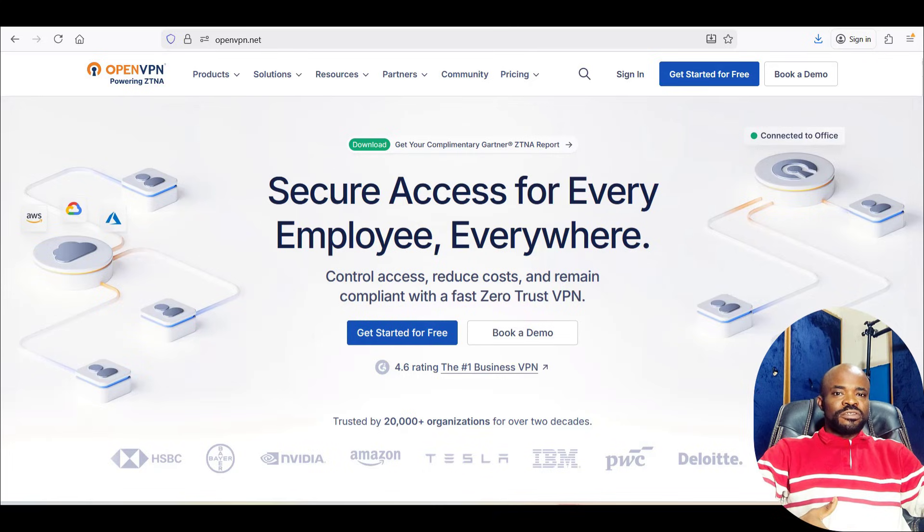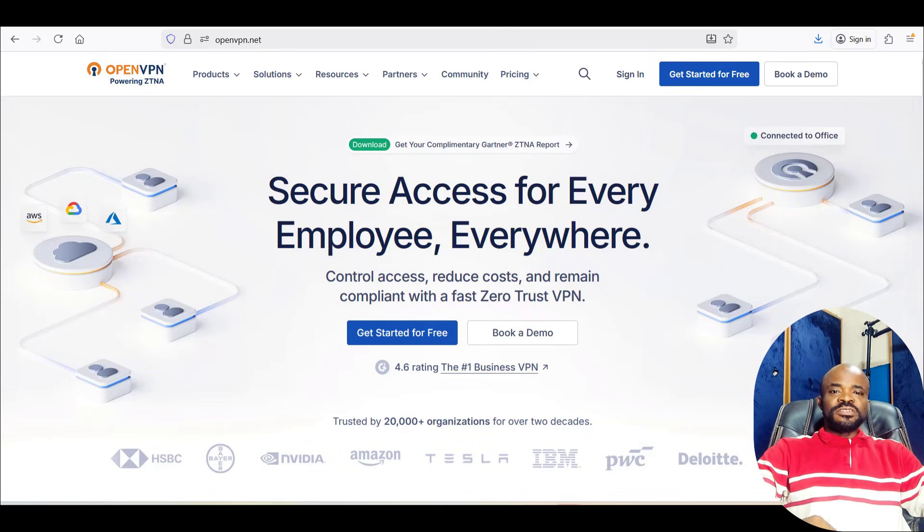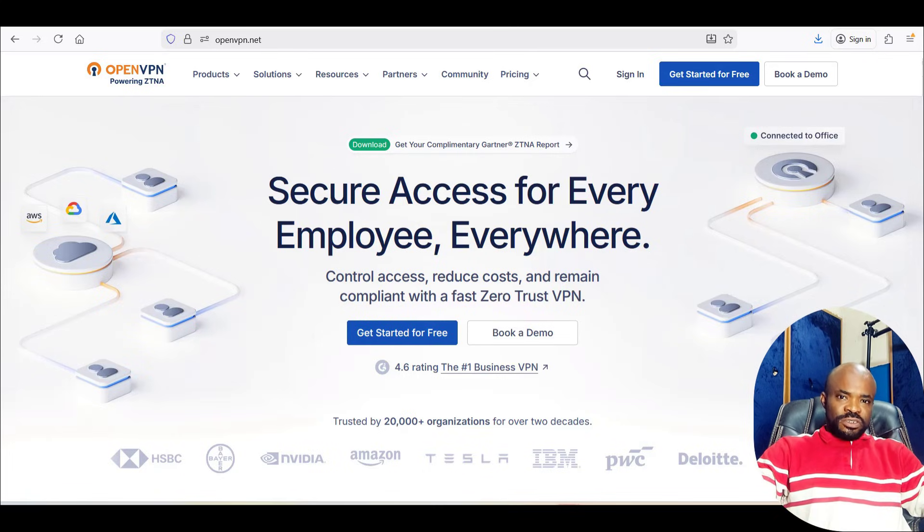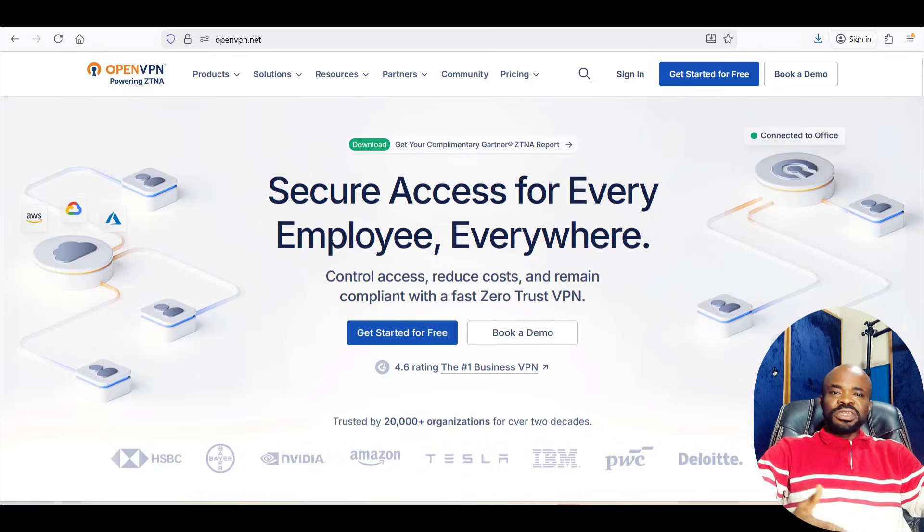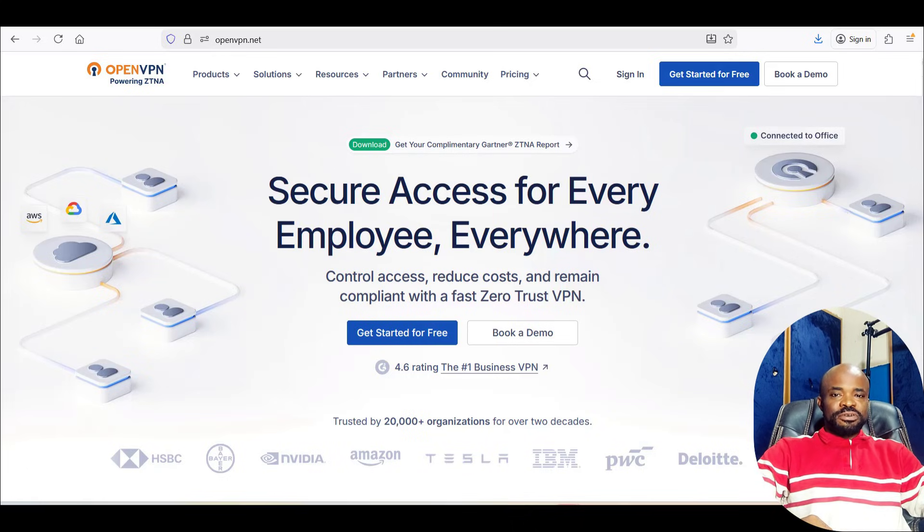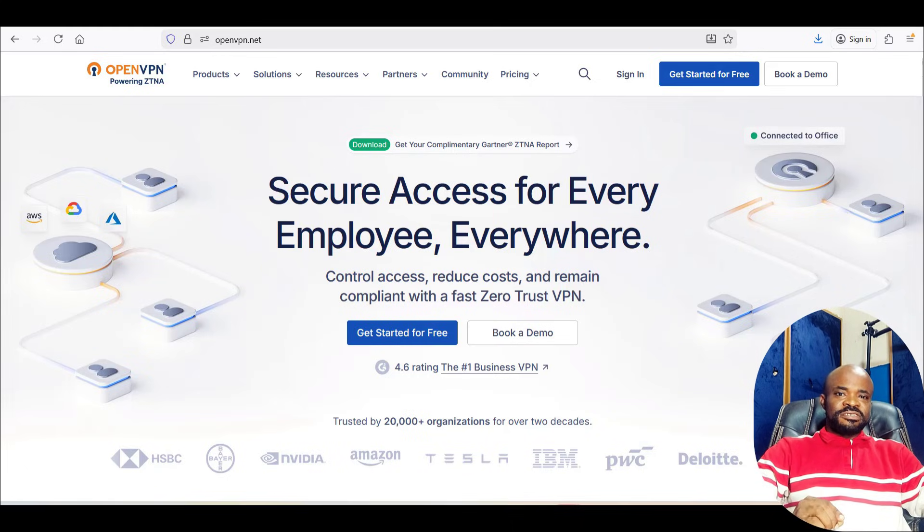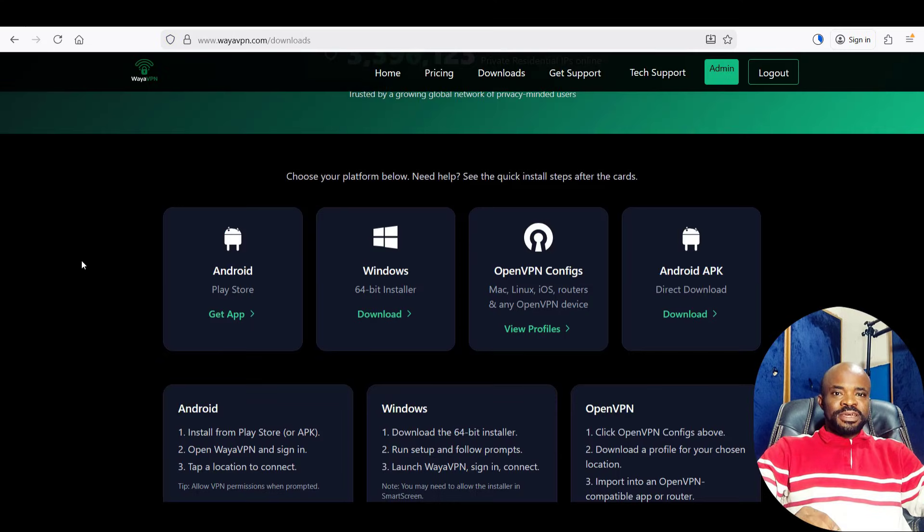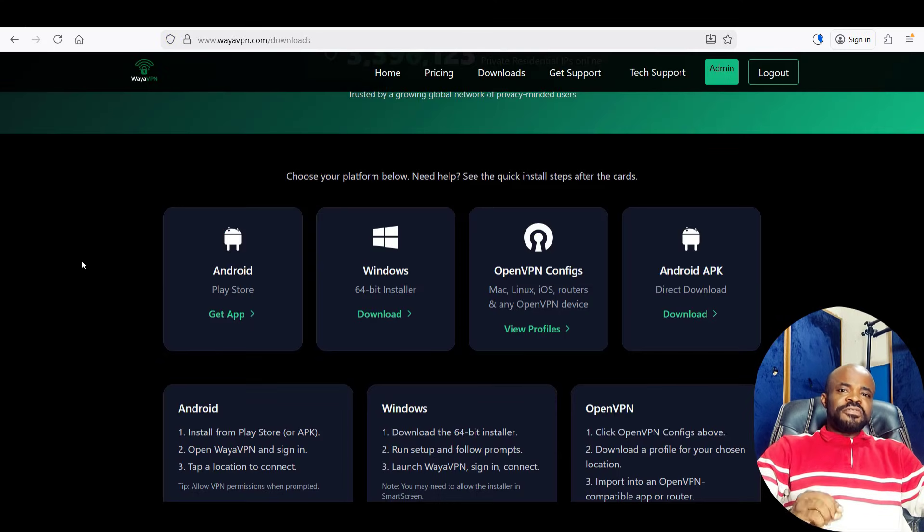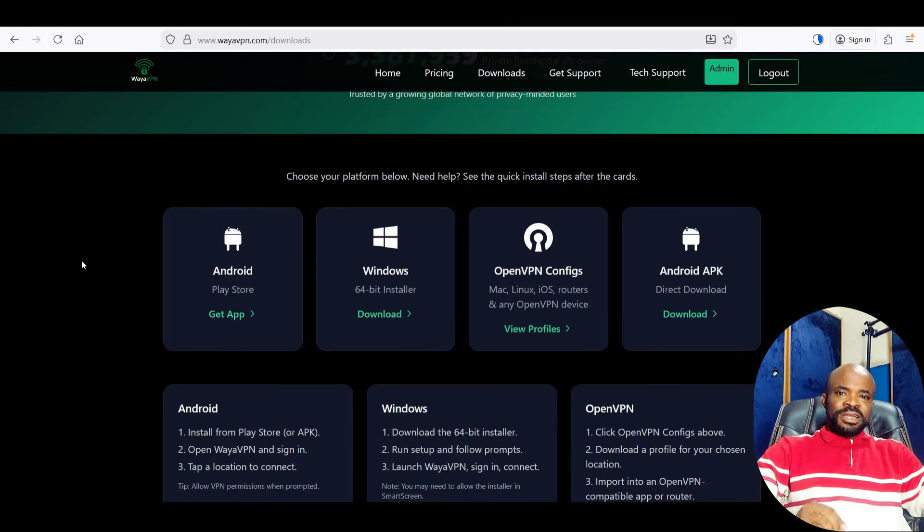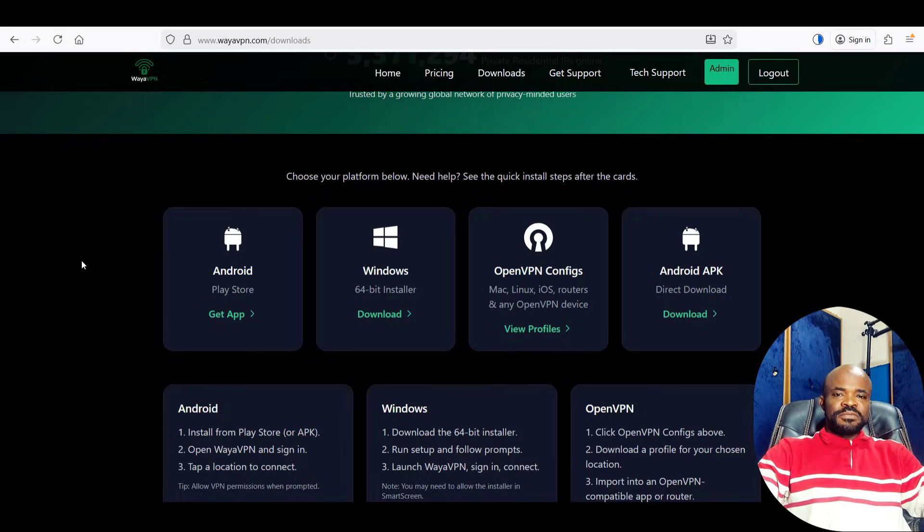Its source code is openly available, which means researchers and independent auditors can verify that there are no hidden backdoors or malicious behavior. So naturally, I gravitate towards VPN services like WireVPN that allow me to use a verified public OpenVPN client for full transparency.